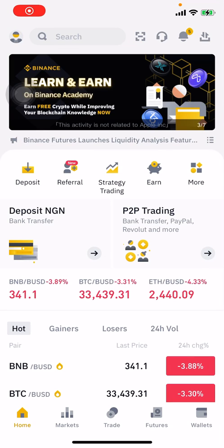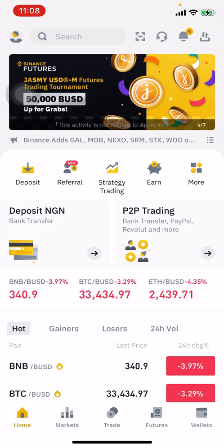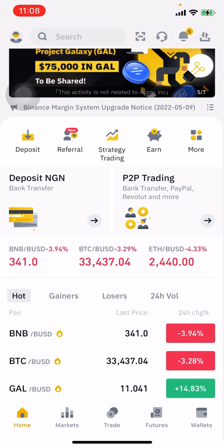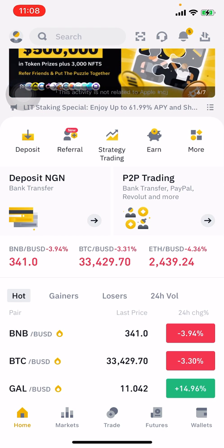Hello guys, welcome to this video. In this video I'm going to show you how to find your Binance wallet address for any cryptocurrency you're trying to receive or to send.